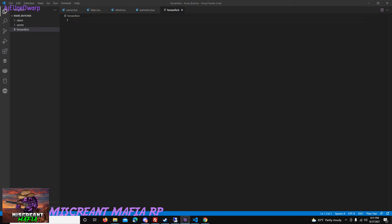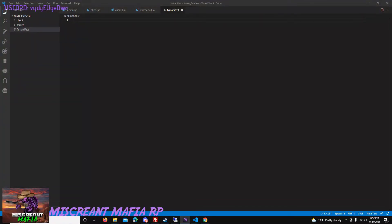Hey, thanks for tuning in. Tonight I'm going to be showing beginning programmers how to use War Menus to create a user interface. Creating a user interface is one of the challenges when you're first starting programming, and War Menus is one of the best and easiest ones I've found. I'm also going to be showing you how to move variables between the client and the server and how that process works.